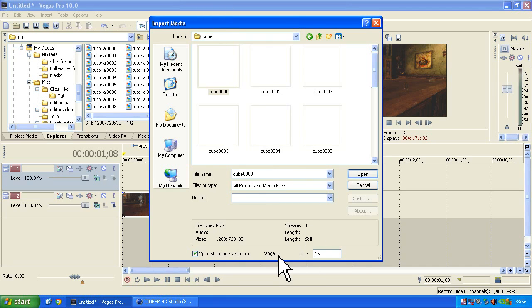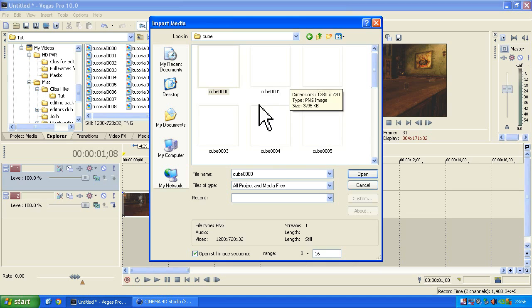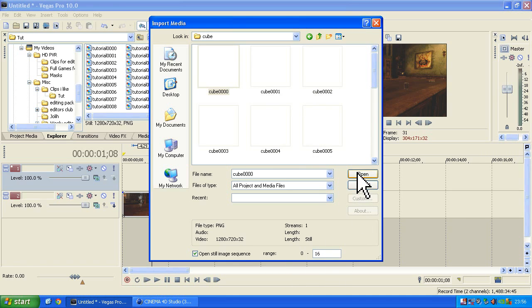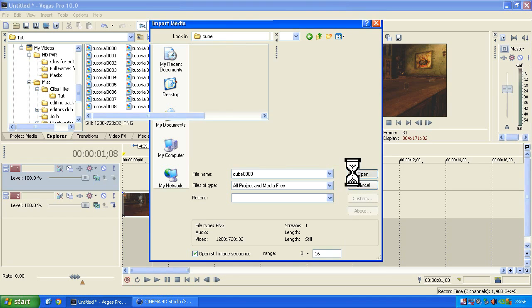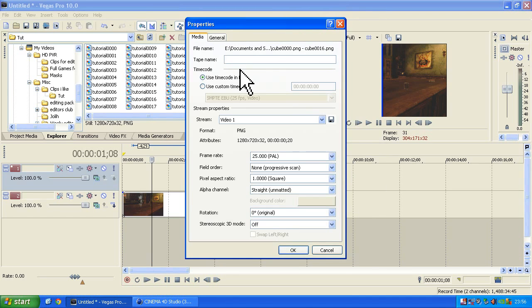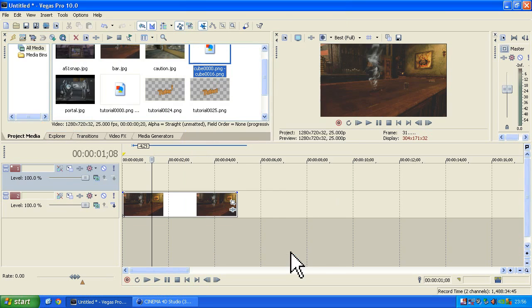You'll see here, look, range 0 to 16. We know there are 16 frames. There are 16 pictures. So, here's the range 0 to 16. Click Open. It'll come up and it'll ask you to name it. Well, we're going to name it, surprisingly, cube. Click OK.